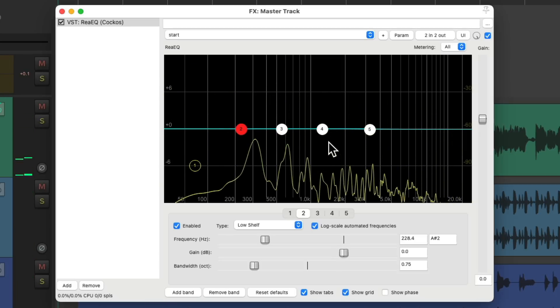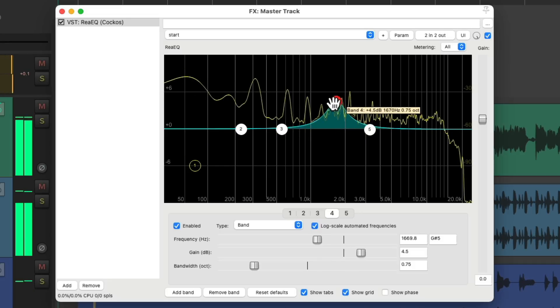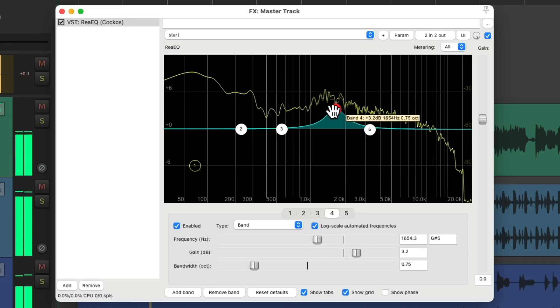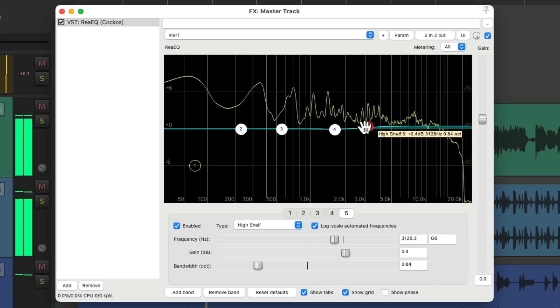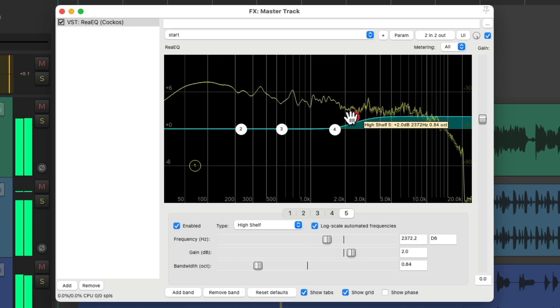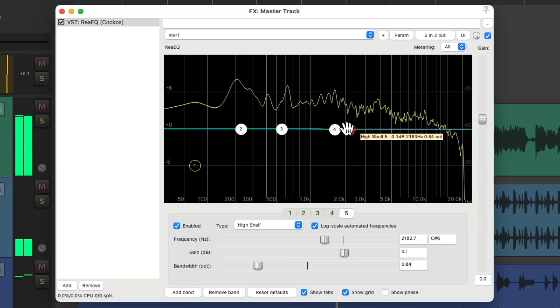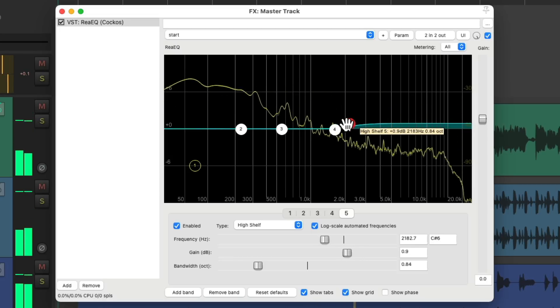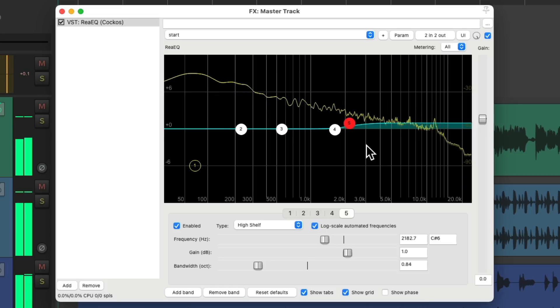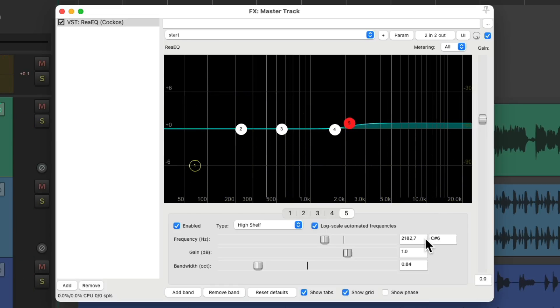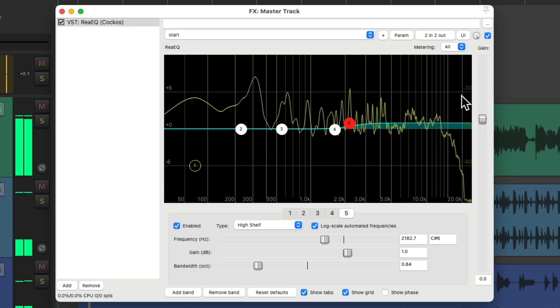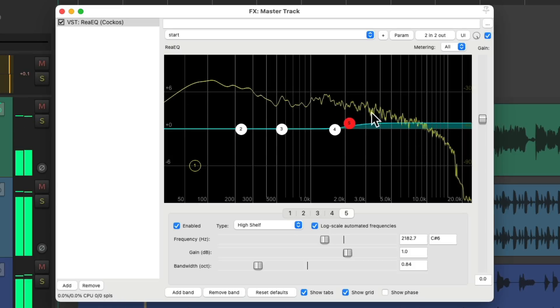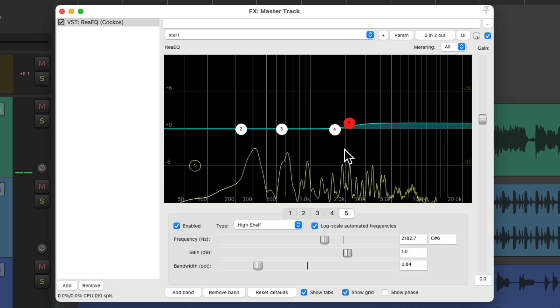Then check the low end, and then the mid-range. So I just added a shelving EQ that starts at about 2kHz, and I'm just boosting 1dB of mid-range all the way up to the high end, just to bring out the vocal and the whole mix a bit more in our face. But it's pretty subtle.